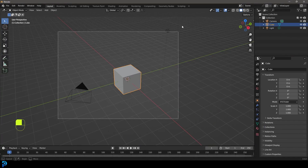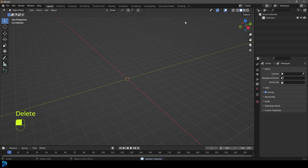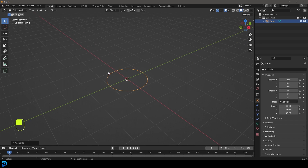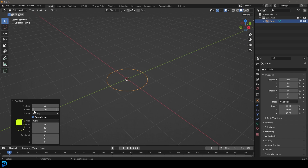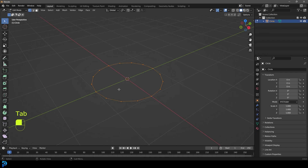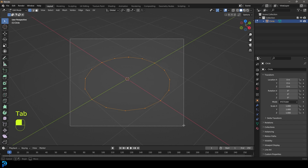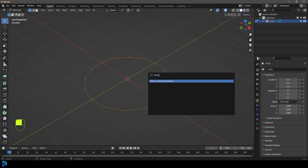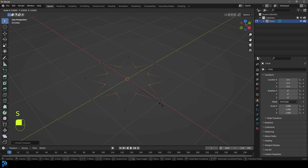We're going to start by selecting all the default objects, press delete, and then go Shift A. Let's go to our mesh options and add in a circle. Go to the add circle settings and give it 16 vertices. Tab into edit mode, and with everything active, press F3 on your keyboard, type in checker, and do a checker deselect. Then go S to scale it in.